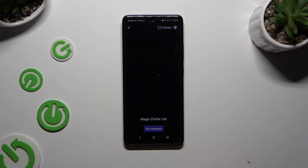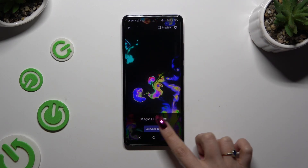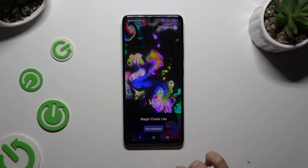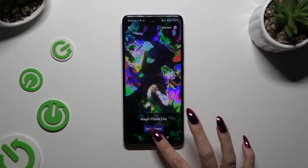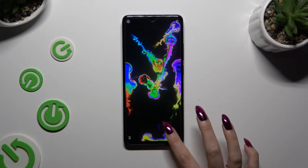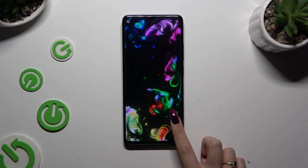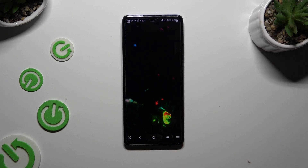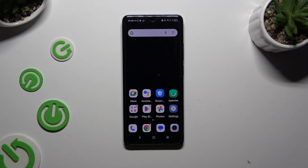Go back, tap on 'Set Wallpaper,' and wait. As you can see, after that, mine was successfully applied.